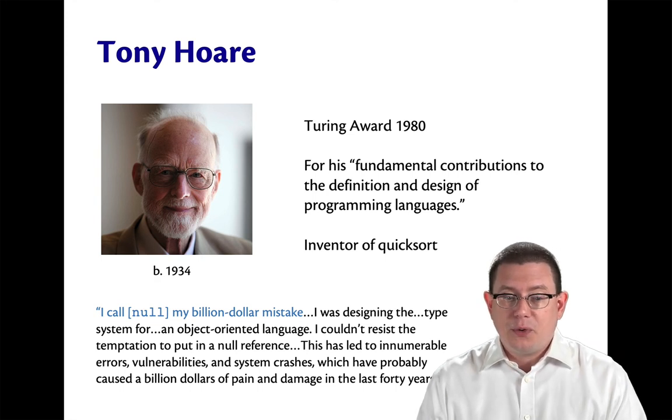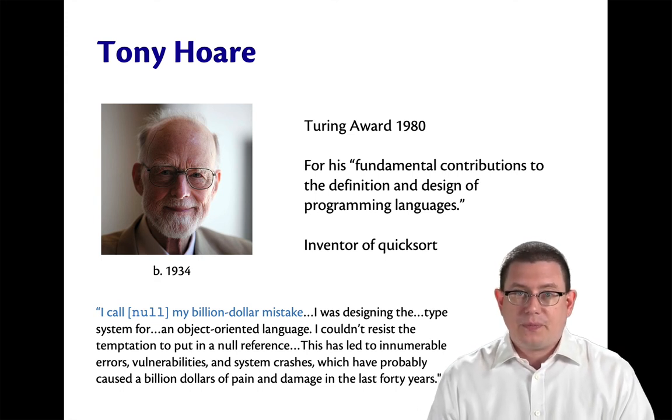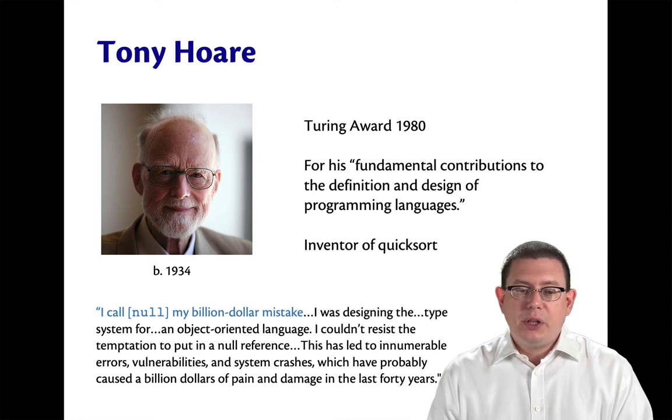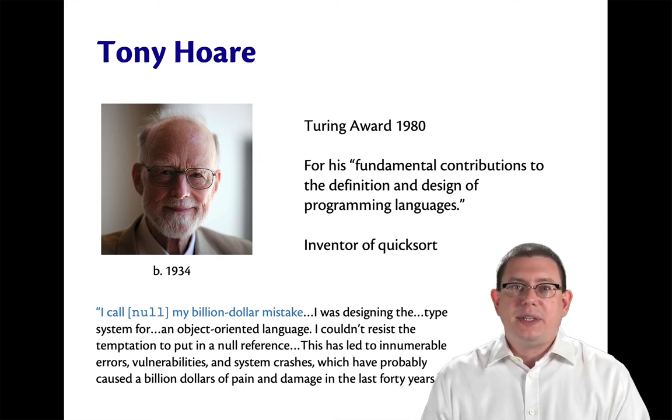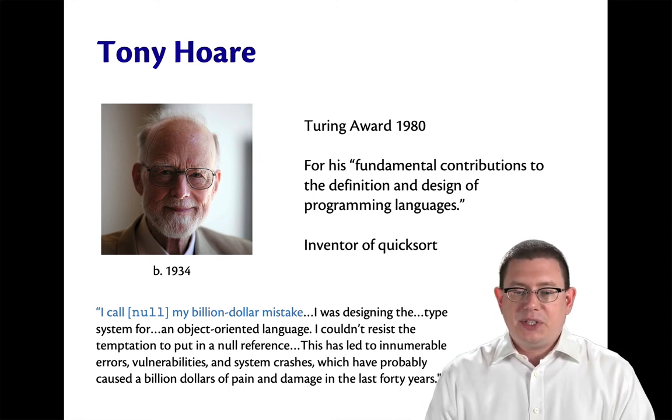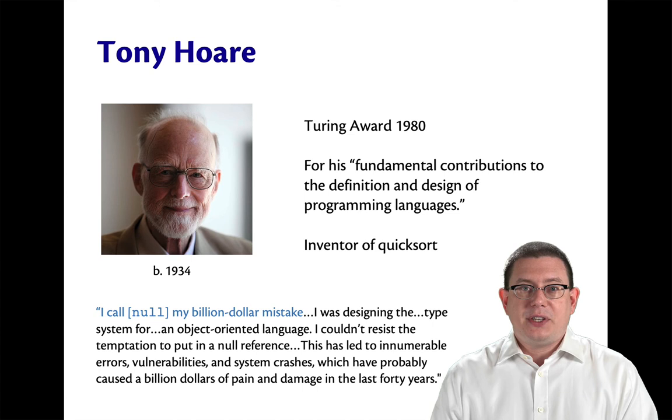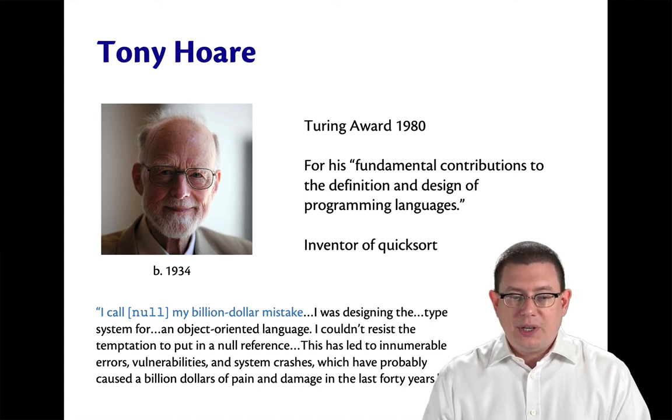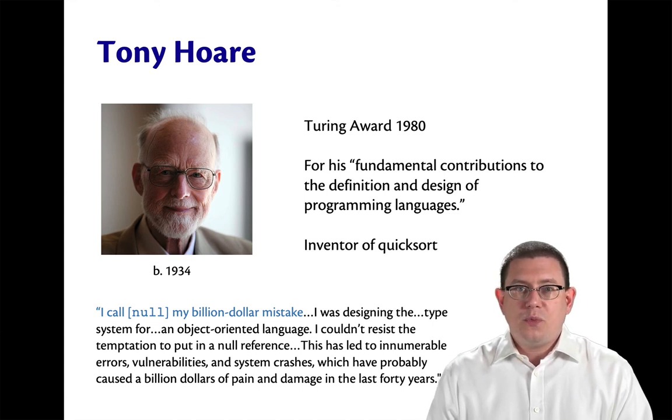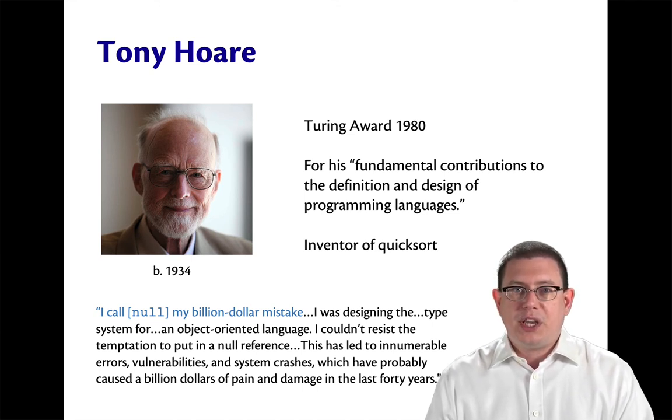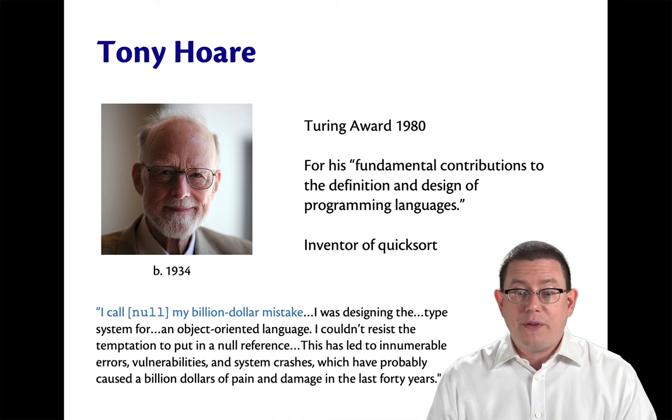As you know, he's the inventor of Quicksort. He writes that he calls null his billion-dollar mistake. He was designing the type system for an object-oriented language, and he couldn't resist the temptation to put in a null reference.